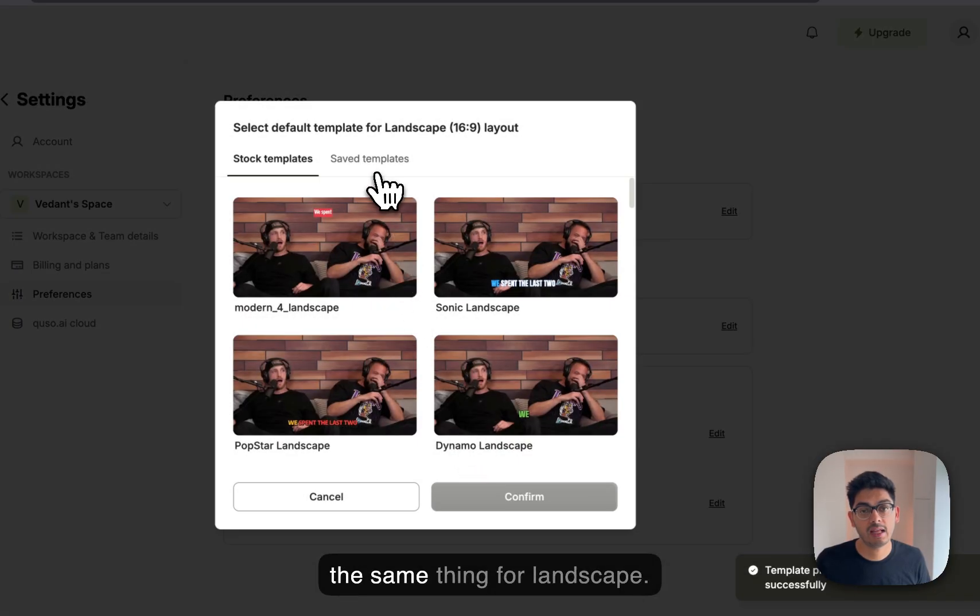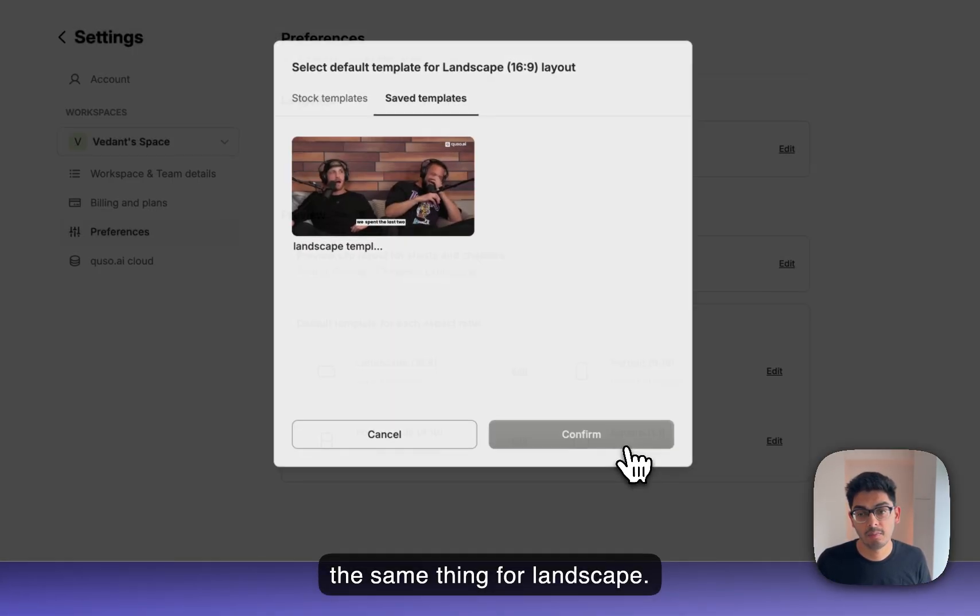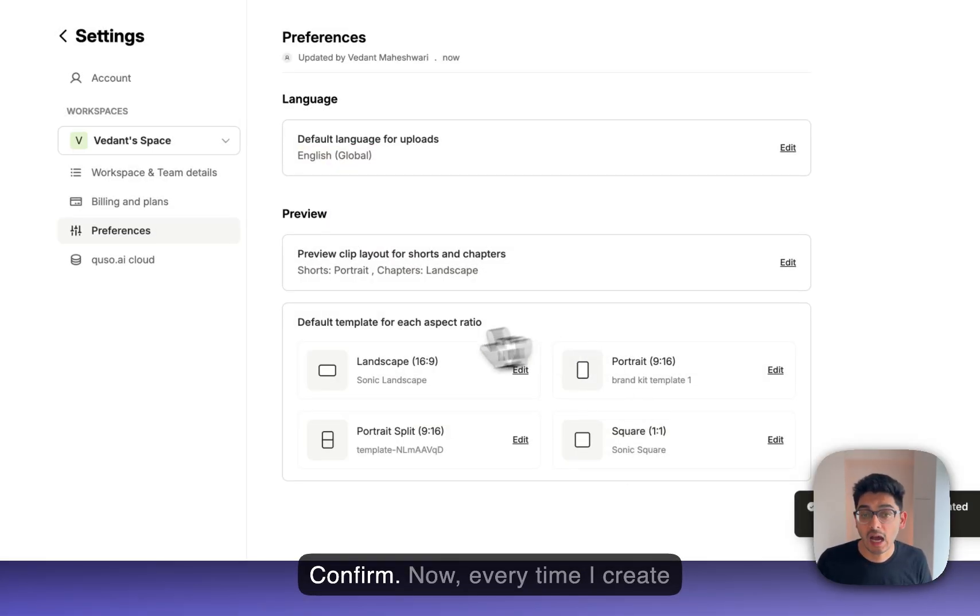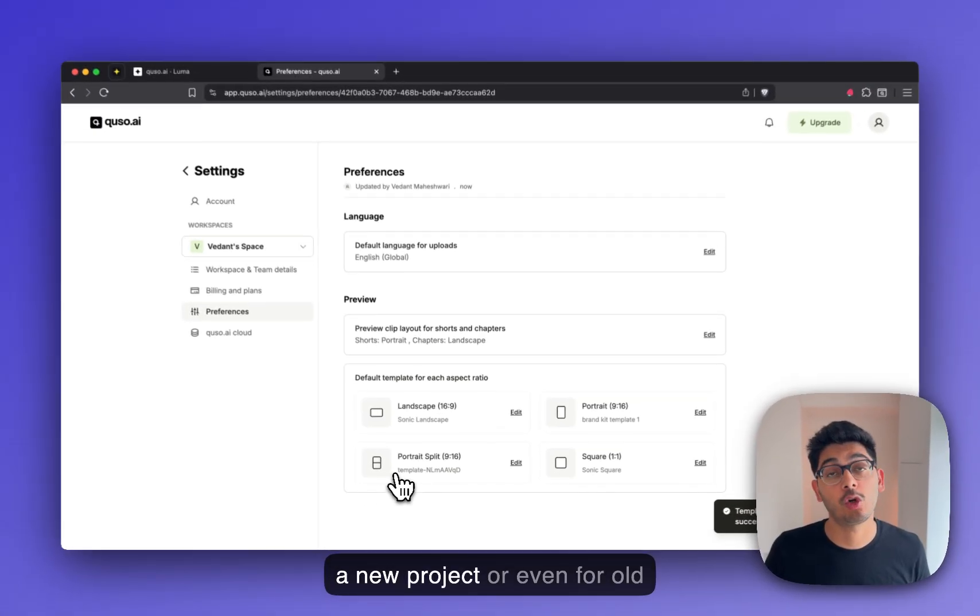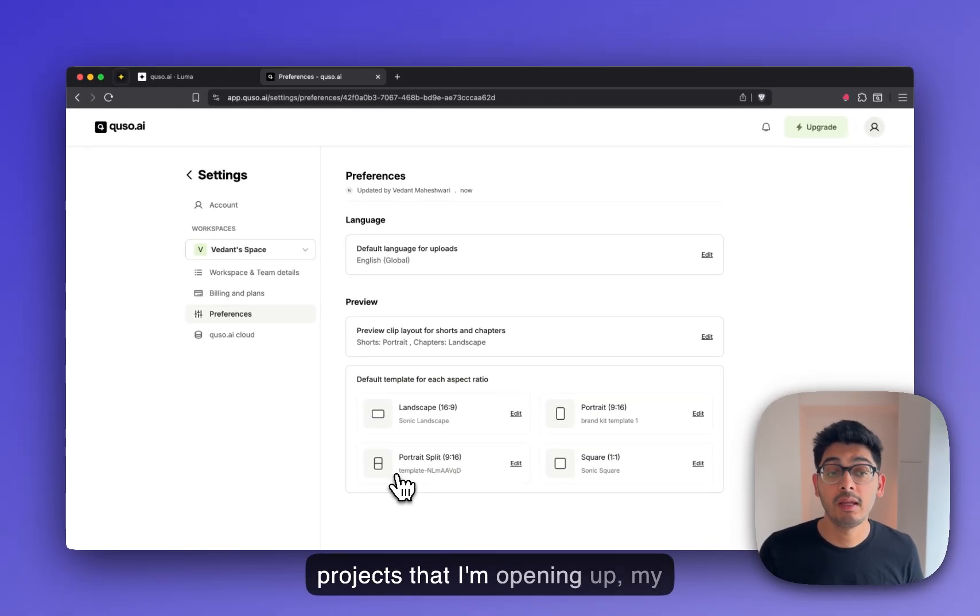Let's do the same thing for landscape. Confirm. Now, every time I create a new project or even for old projects that I'm opening up, my brand template will automatically be loaded for all the clips.